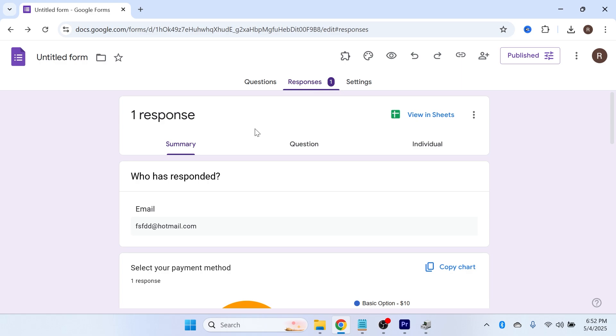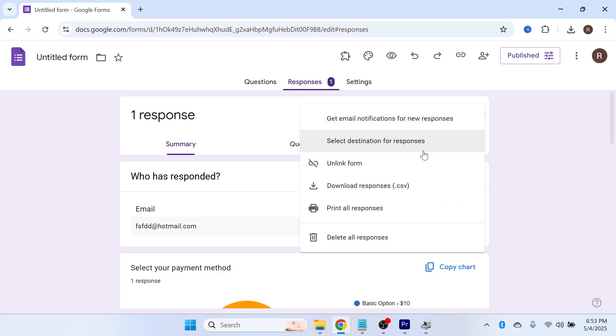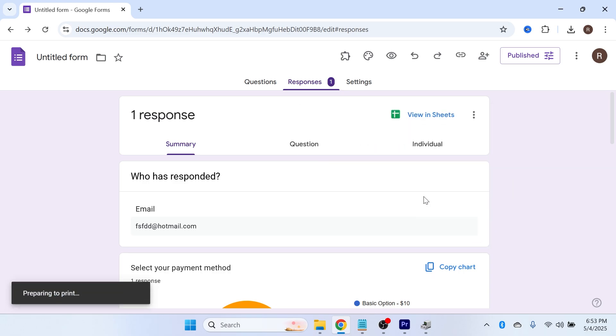Another way of doing this, if you want to save all of your responses at once as a PDF, you can click on these three vertical dots here and click on Print all Responses.